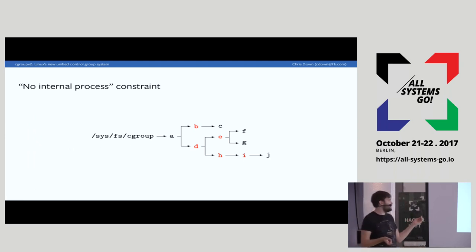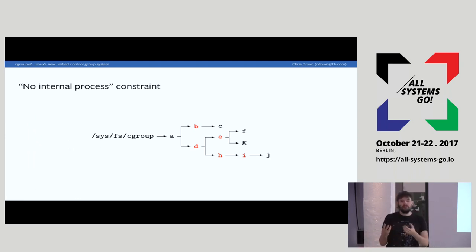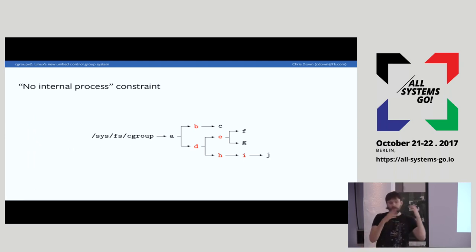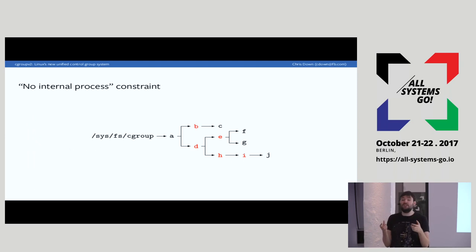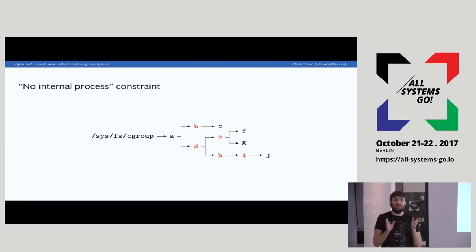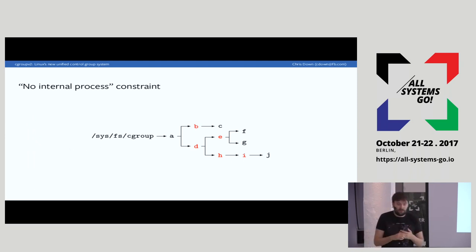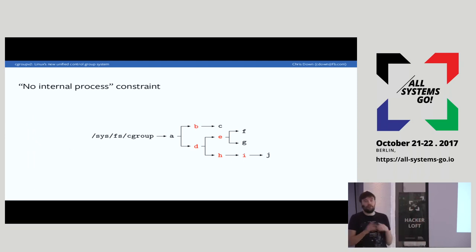In version one, if you put a bunch of processes in Cgroup I and also in Cgroup J, we had to make a decision about how to treat child Cgroups versus processes in the same parent Cgroup. In version one we did implicit Cgroup creation — there would be an implicitly created I-prime Cgroup which would contain those processes — but this doesn't make any sense implicitly and is usually not what anyone expects. This is why we've moved to explicitly putting things at the leaves. The root Cgroup is a special case for general system consumption — things which have not been categorized — and how it's handled is entirely up to the controller.